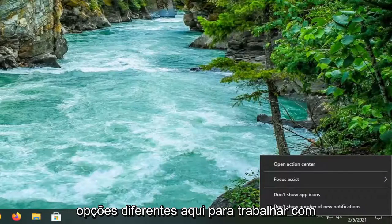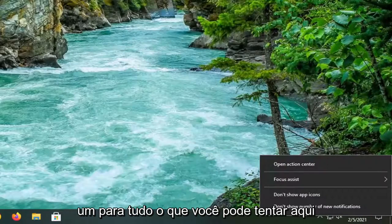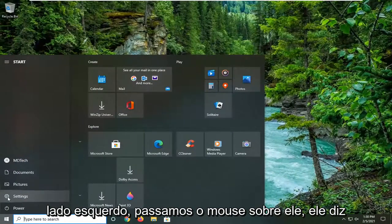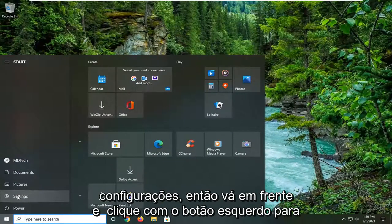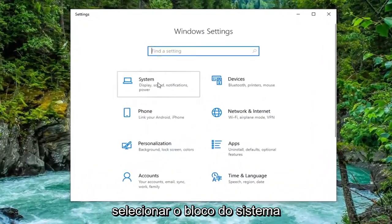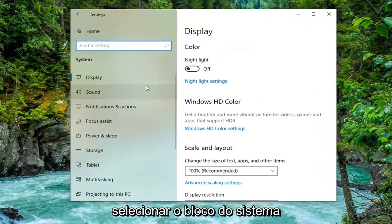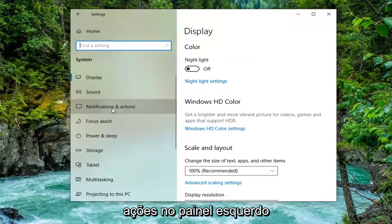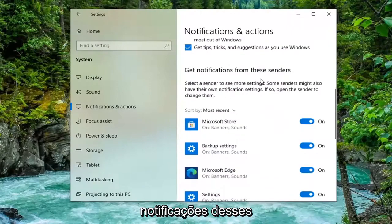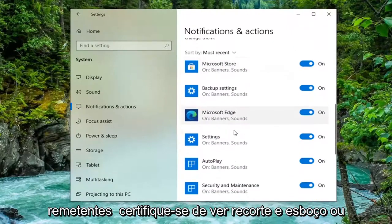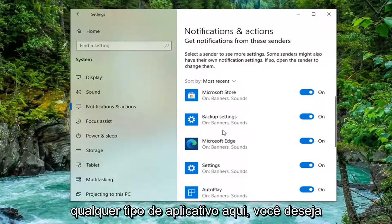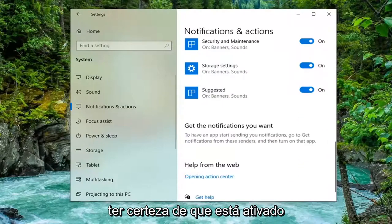Just want to give you guys a couple different options here to work with. One further thing you can try would be to open up the Start Menu, select the Settings gear icon, and left-click on that. Select the System tile and then select Notifications and Actions on the left panel. On the right side, scroll down to 'Get notifications from these senders' and make sure that Snip and Sketch or the Snipping Tool is turned to the on position.